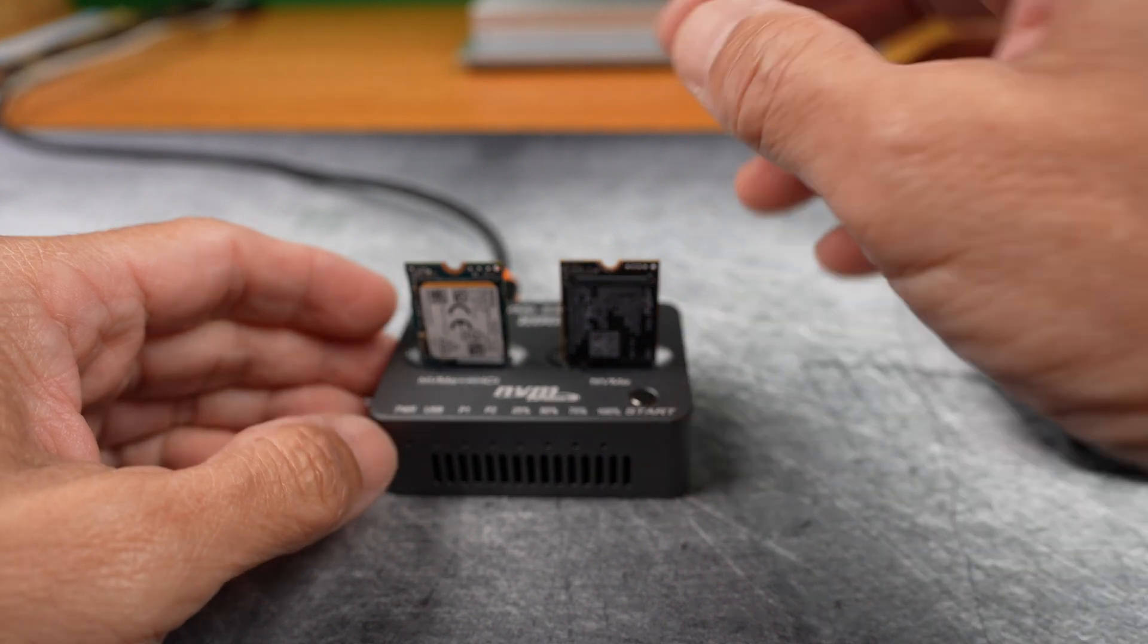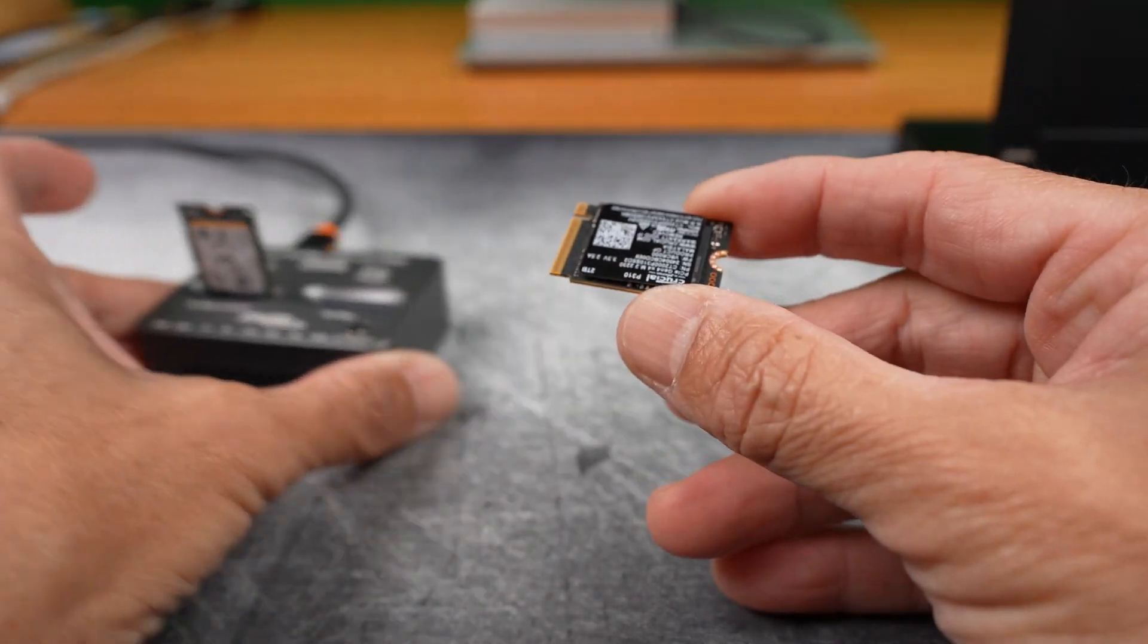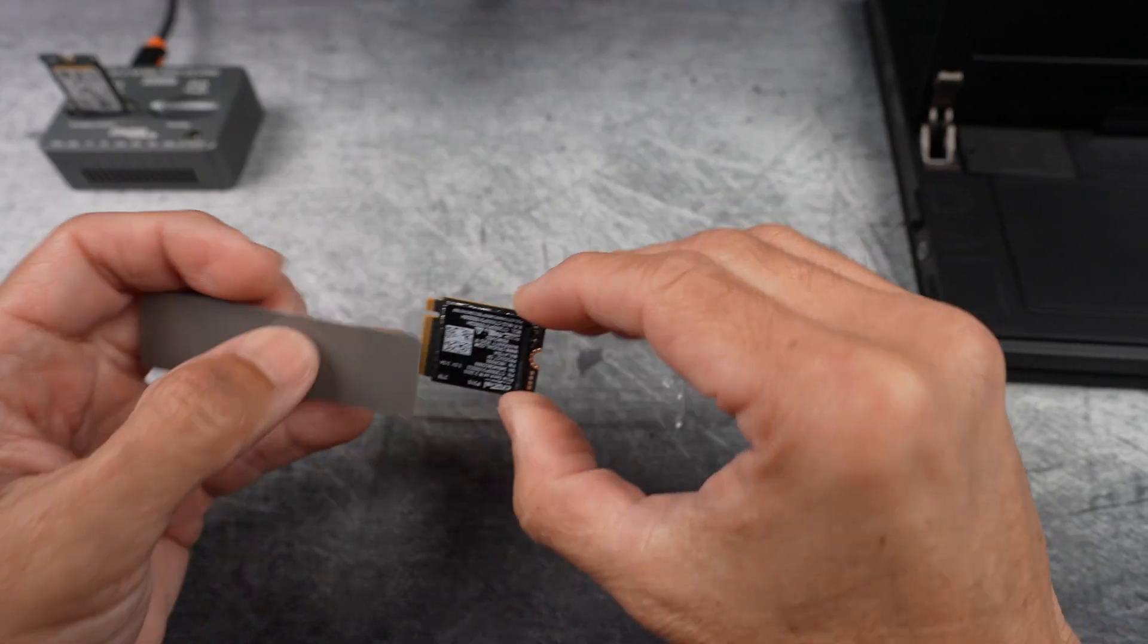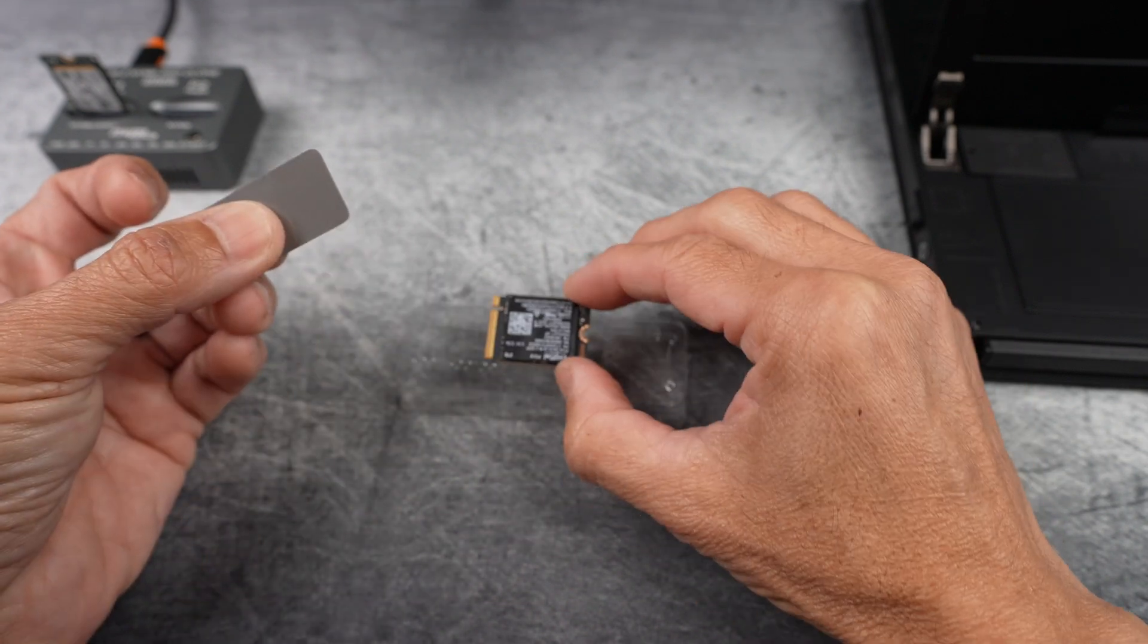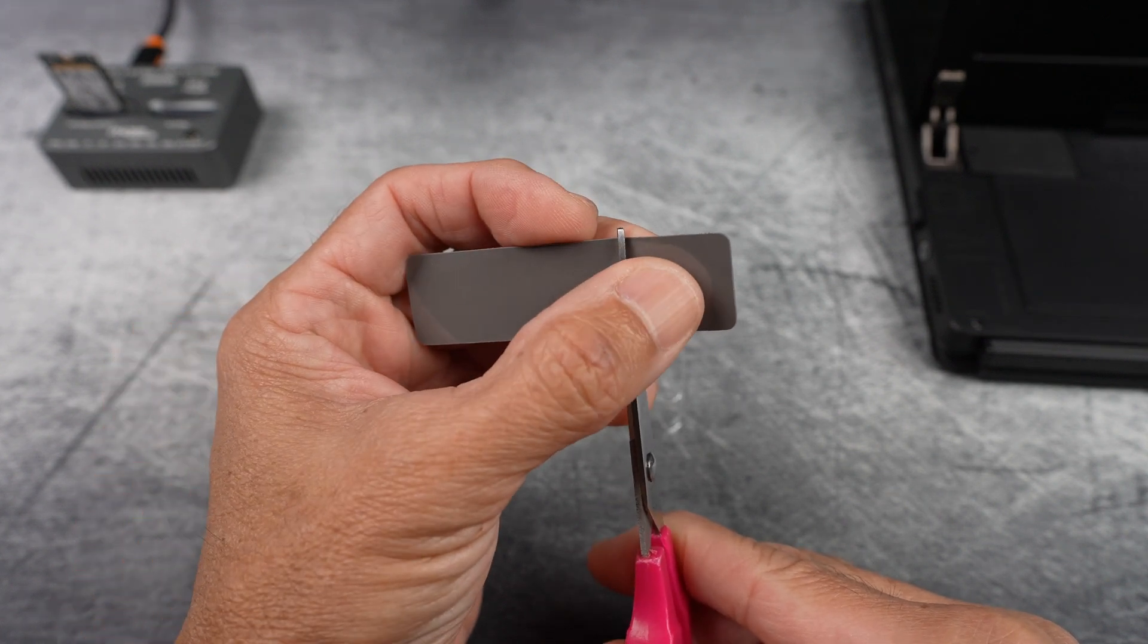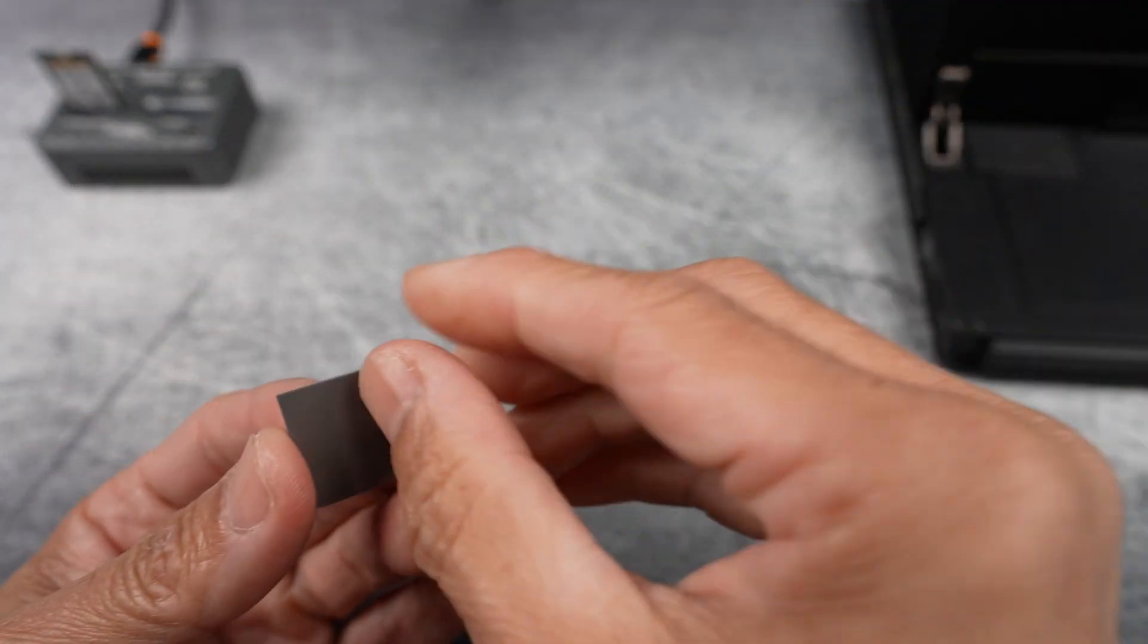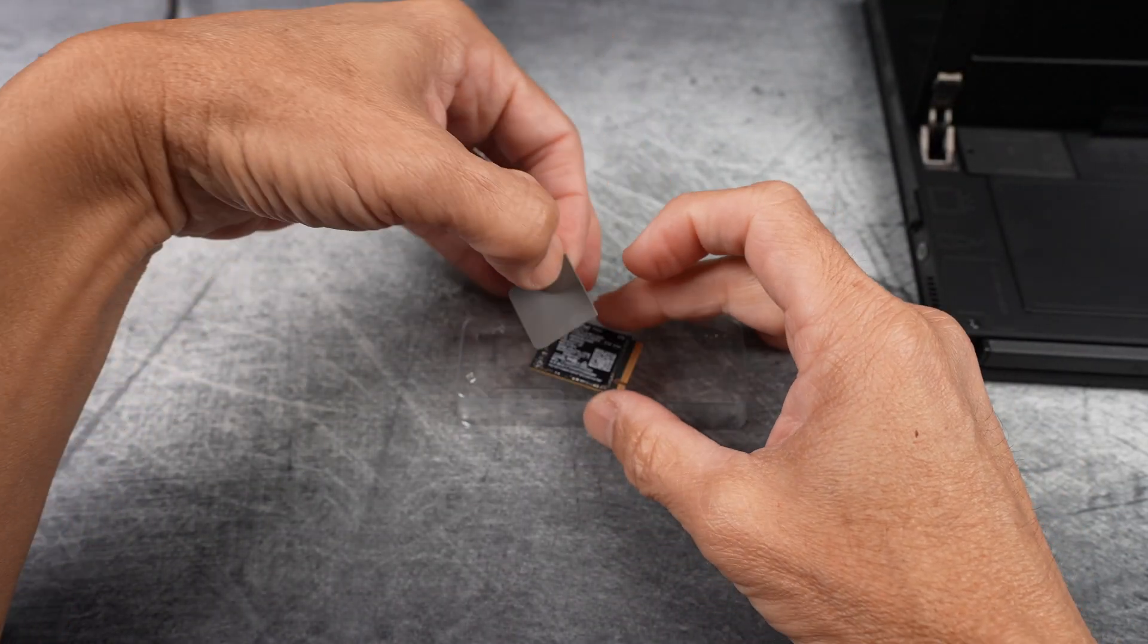Once cloning is done, I remove the new SSD. Line up the thermal pad and trim it to match the size. I air blow everything, OCD. Peel off the plastic cover on one side, the side that I'm gonna put on top of the SSD label.